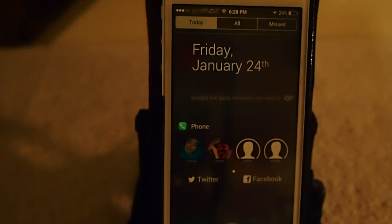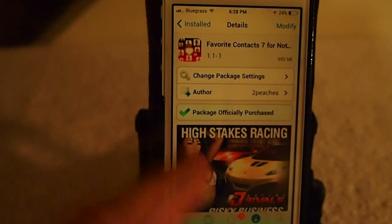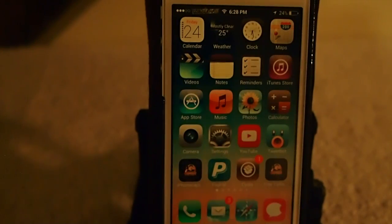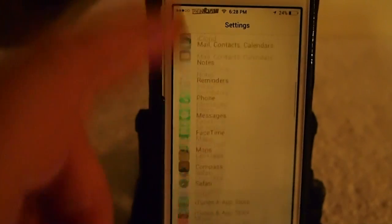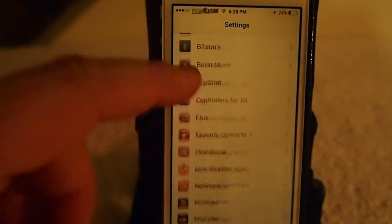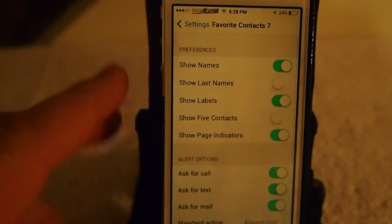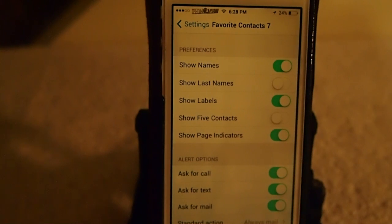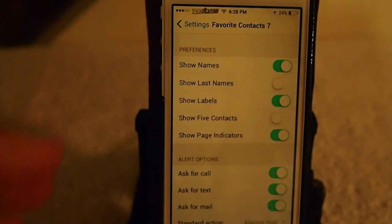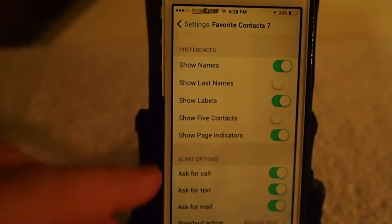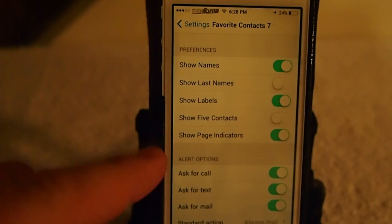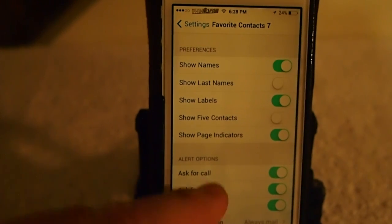You can configure settings by going to the Settings menu. Go down to Favorites, then Favorite Contacts 7. You can choose whether or not you want to show names, last names, and labels. You can show up to five contacts — I don't have that enabled, so it's currently showing four. You can also show a page indicator.